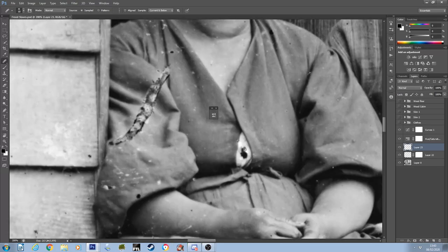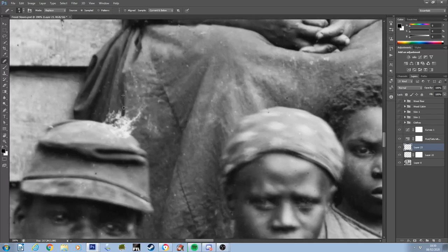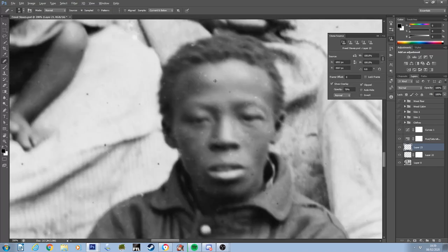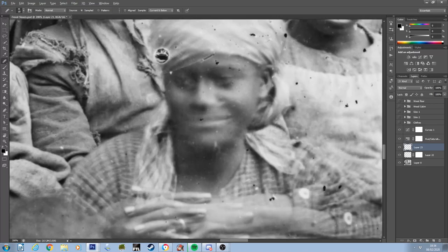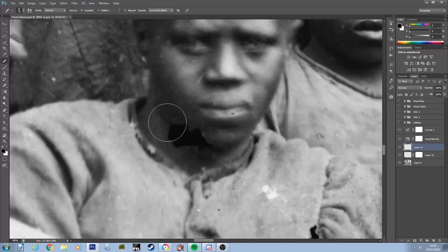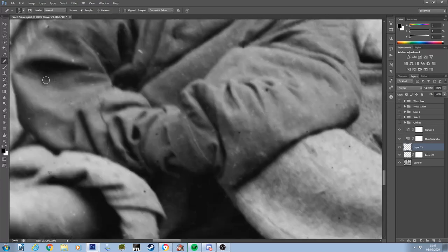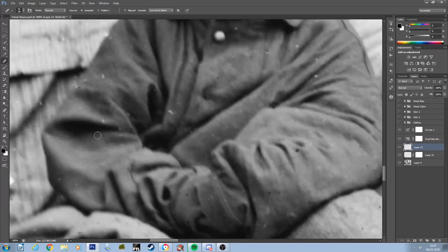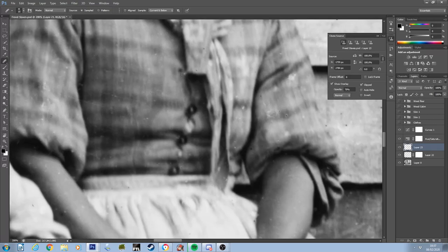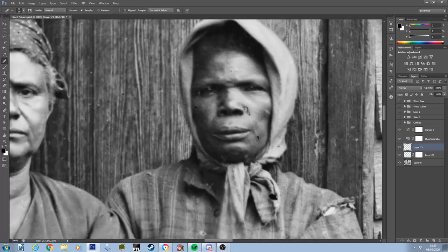I therefore focused on repairing the larger, more easily noticeable areas of damage, and then removing everything smaller I could which covered the people posing in the image. A lot of restoring photographs is working out how much time you have to work on a particular image and prioritising your approach based on that workload. It's very true to say that the old adage of art is never finished, only abandoned, rings very true for image restoration and colourisation.